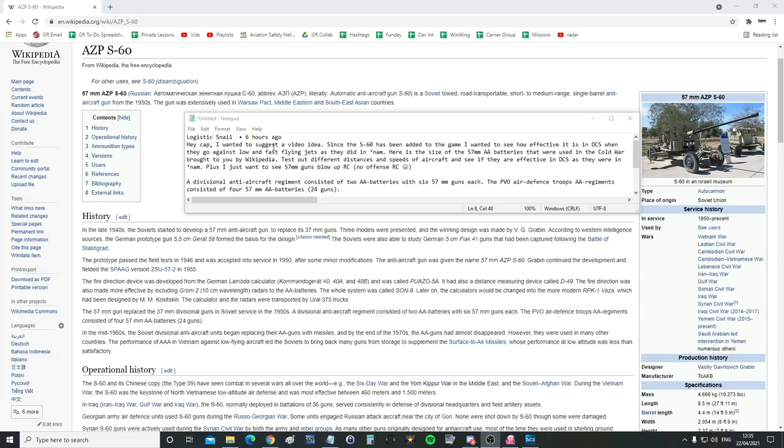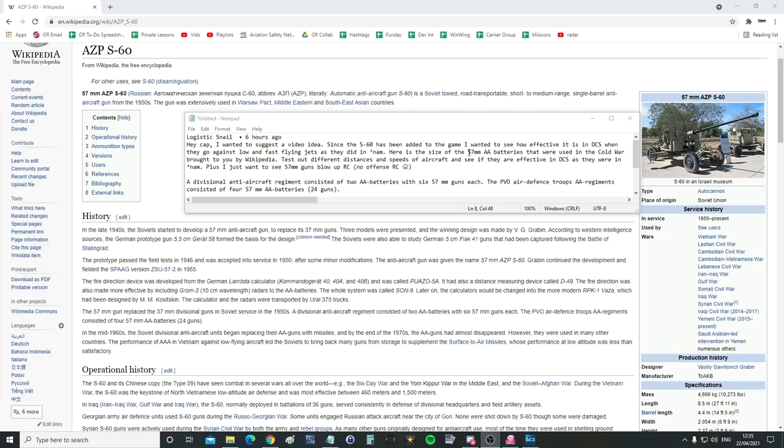Hey Cap, I wanted to suggest a video idea. Since the S60 has been added to the game, I wanted to see how effective it is in DCS when they go against low and fast flying jets as they did in NARM. Here is the size of the 57mm AA batteries that were used in the Cold War brought to you by Wikipedia. Test out the different distances and speeds of aircraft and see if they are effective in DCS as they were in NARM.